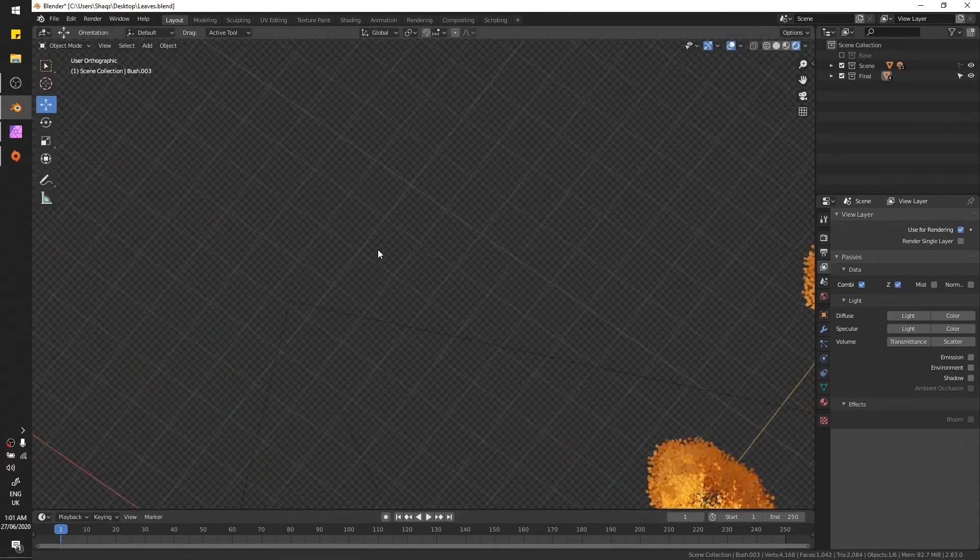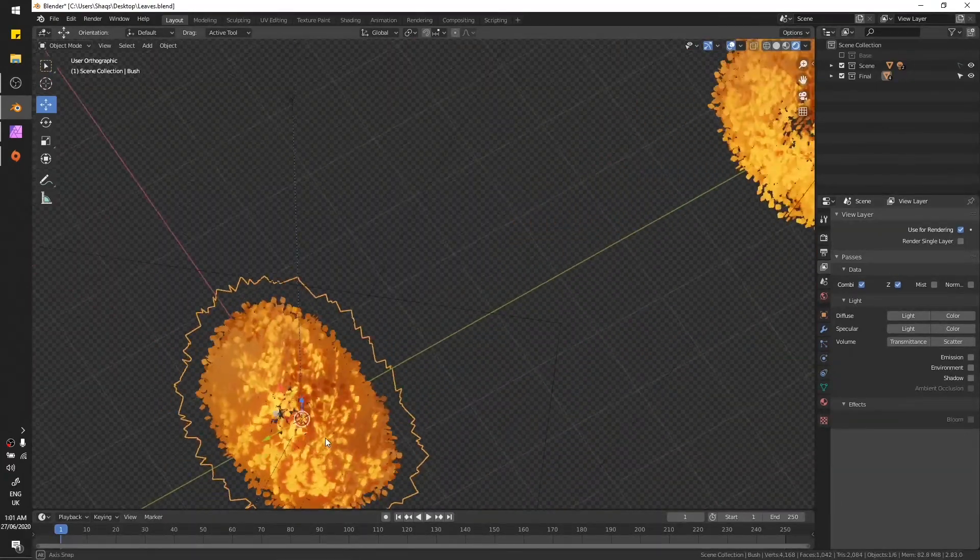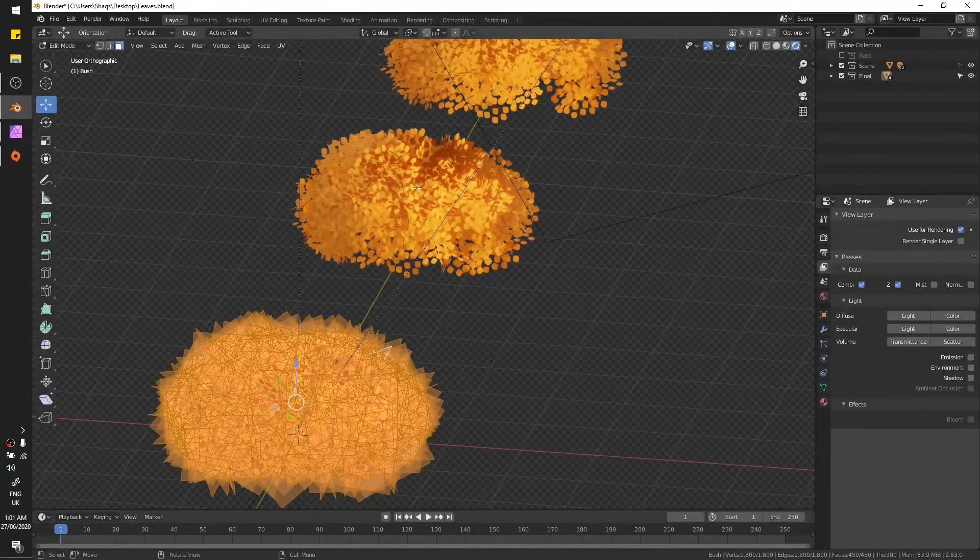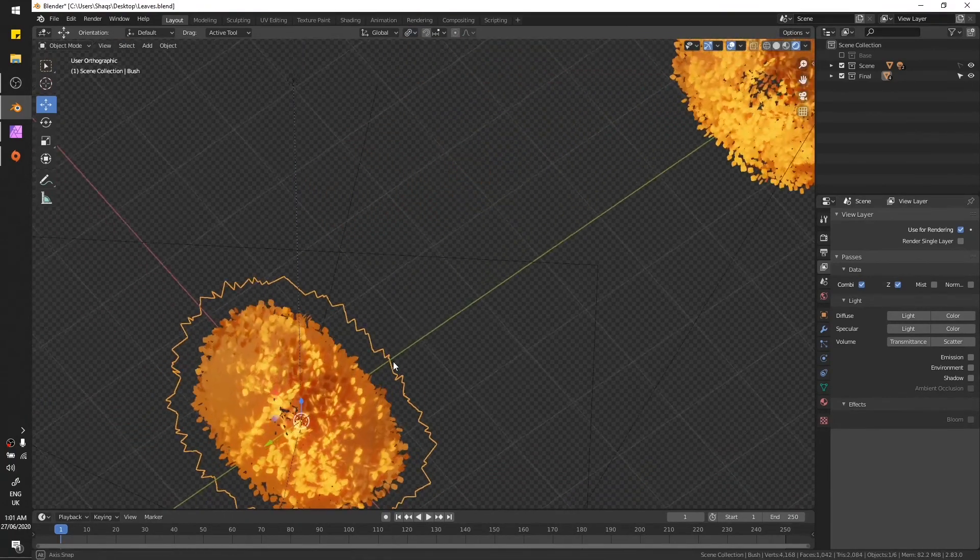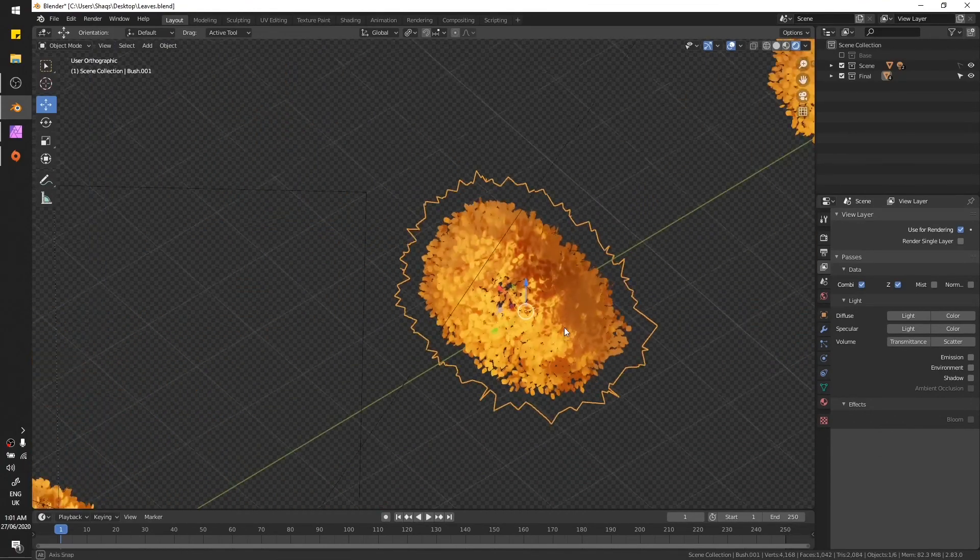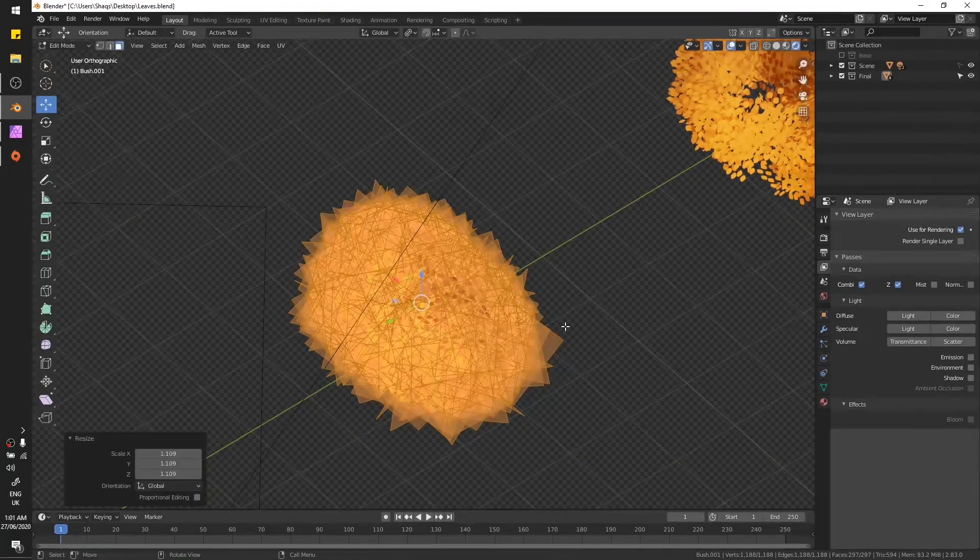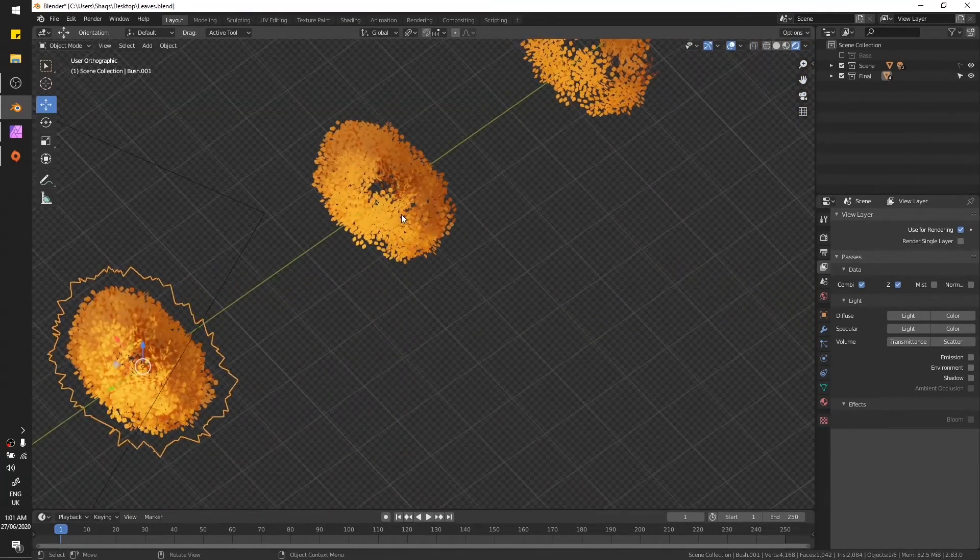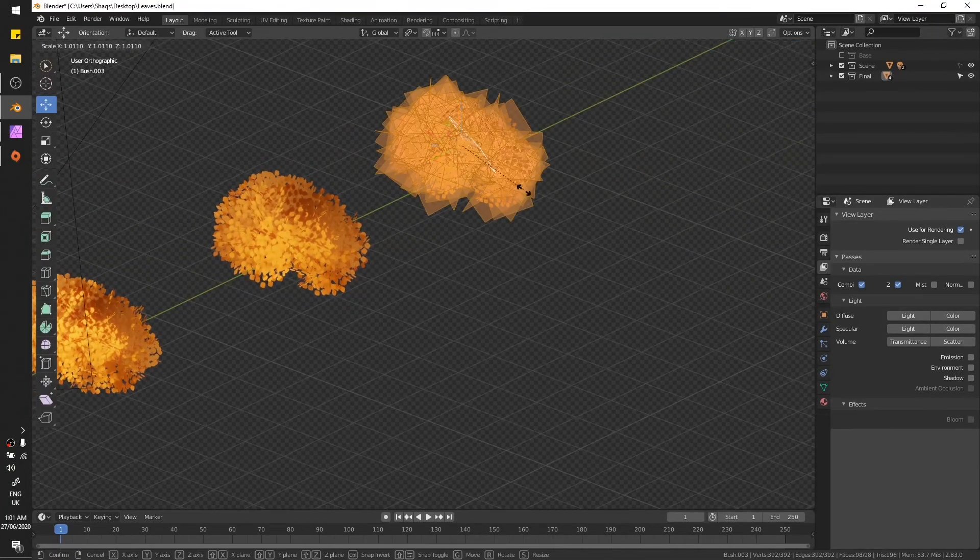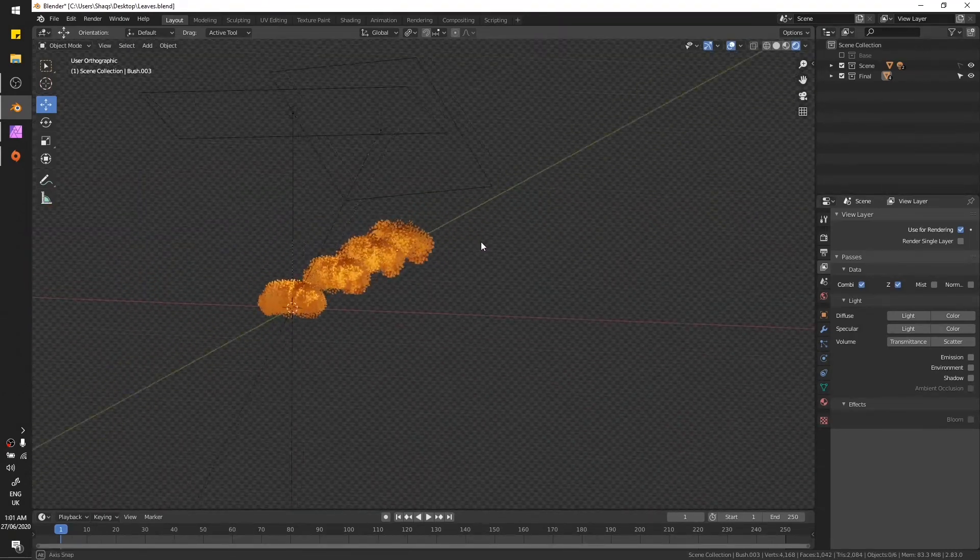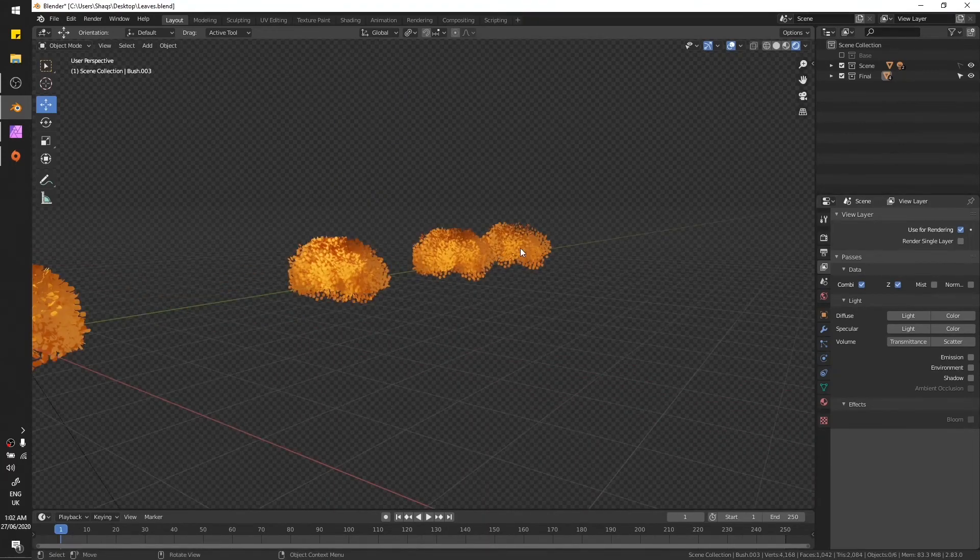Now how do we fill these faces? We have this gap in this one as well. So to fill this, just increase the size with individual origins. Since this leaves texture is a bit smaller, the leaves are a bit smaller, that's why we are getting this gap in the middle. So just increase the size of your leaves.